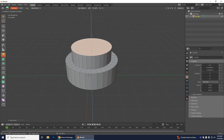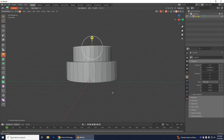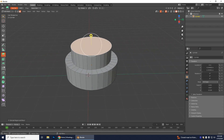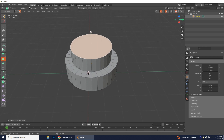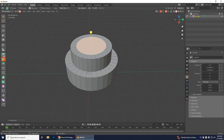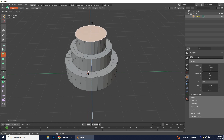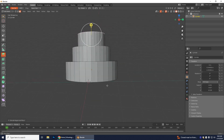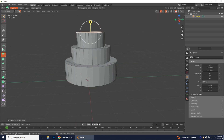Now use the Extrude tool and extrude the inset face upward however tall you want the second layer to be. Then go back to Inset Faces for the third layer, drag inward again, grab Extrude and extrude that out again. You can adjust the height of each layer as you like.